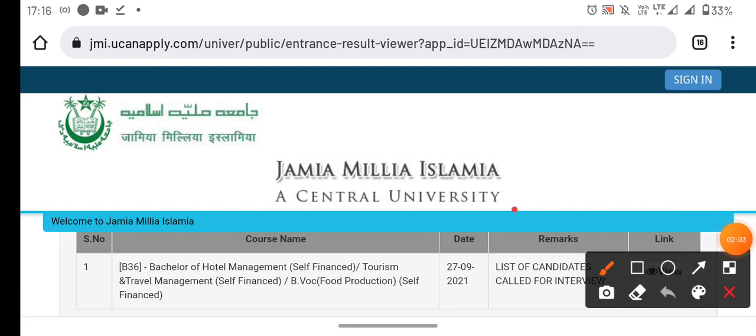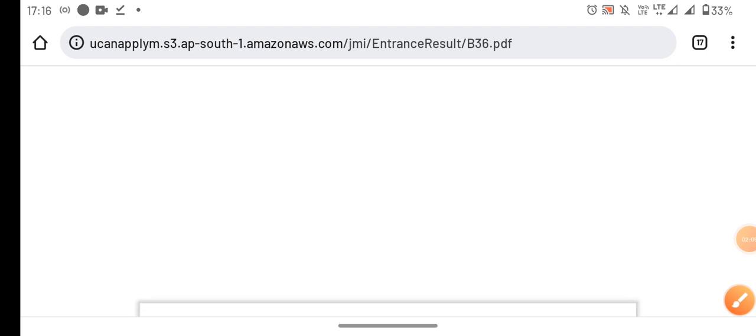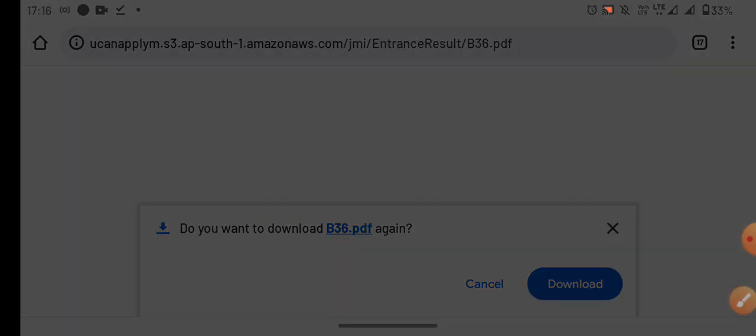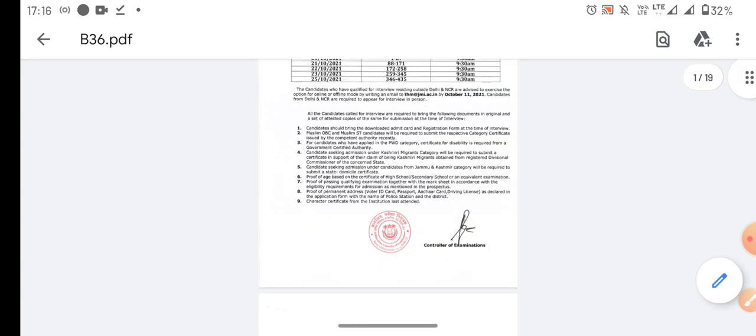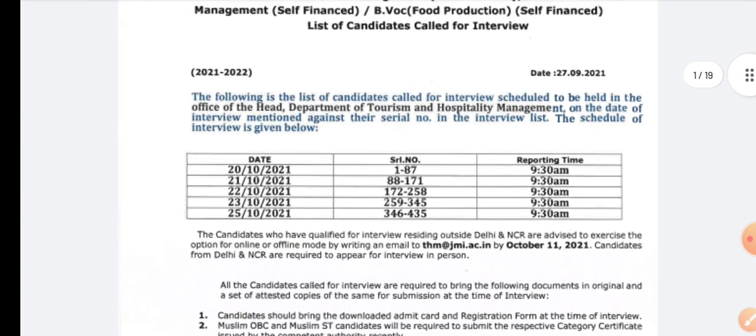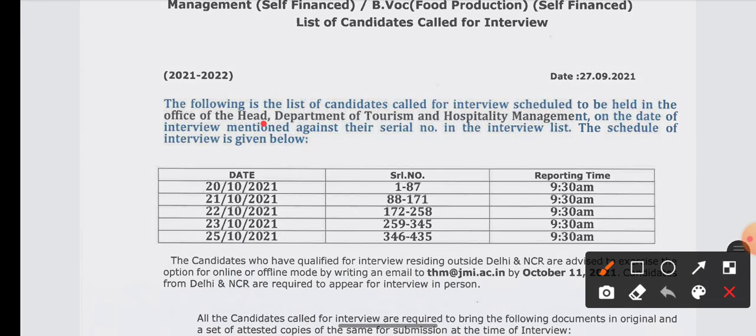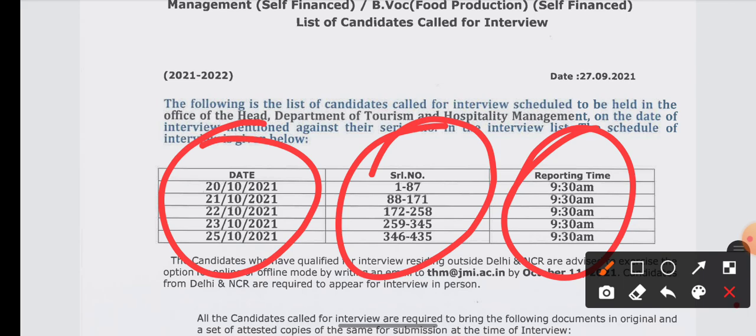You can see here, there is a simple interview. There is the name of the student who is going to be interviewed. They will select the students. You can see here, there is a date of reporting and the time of reporting is mentioned.